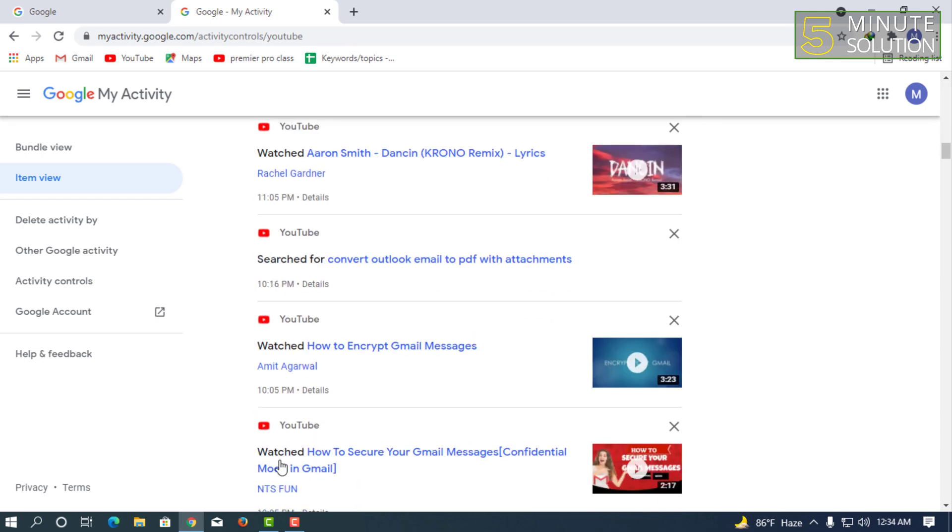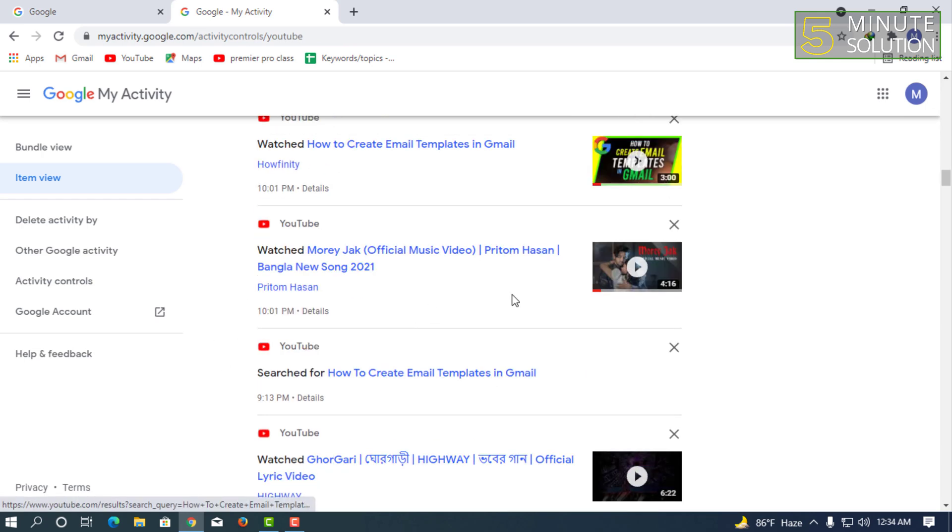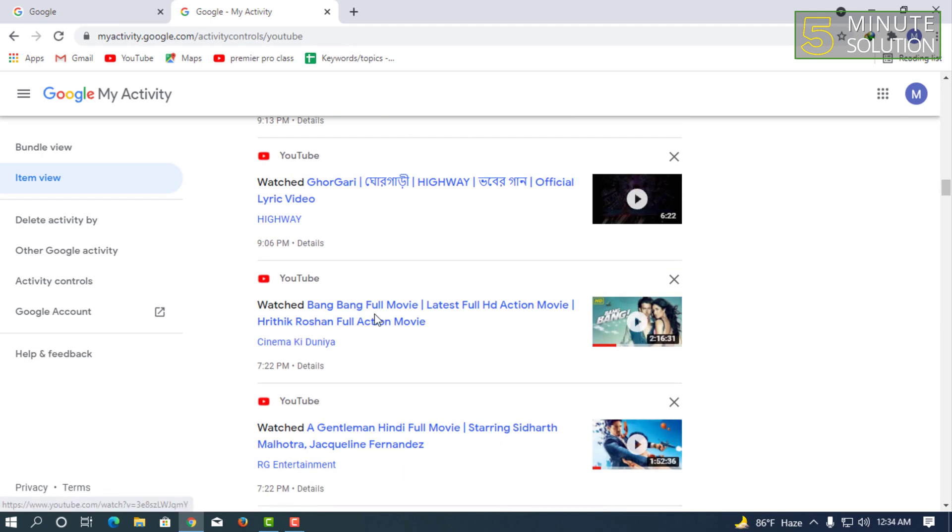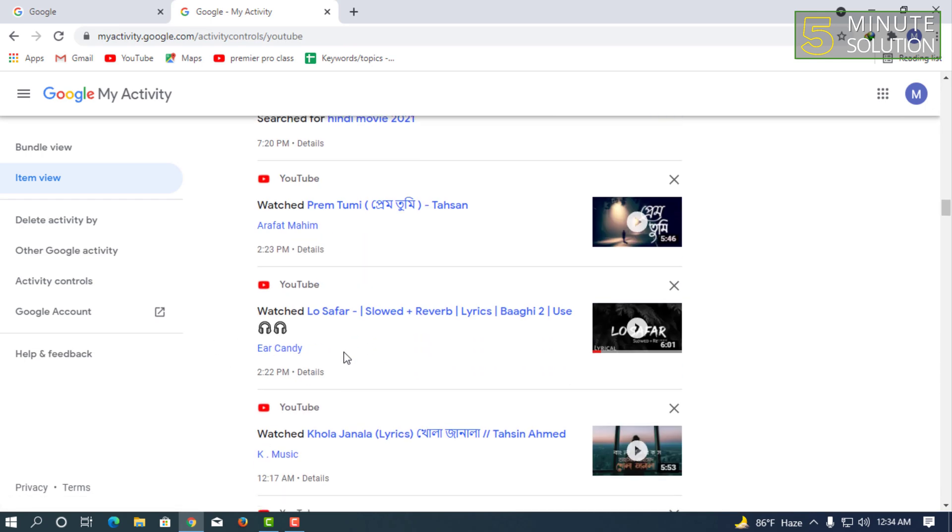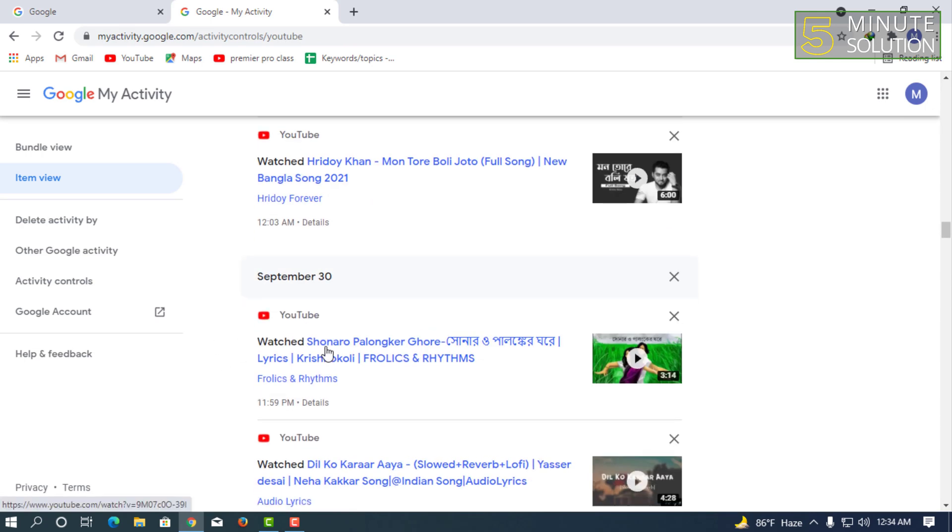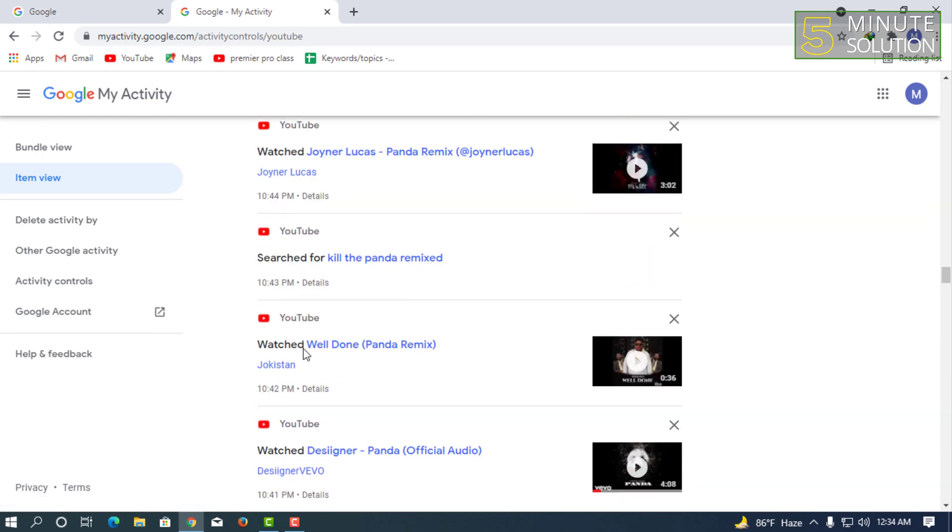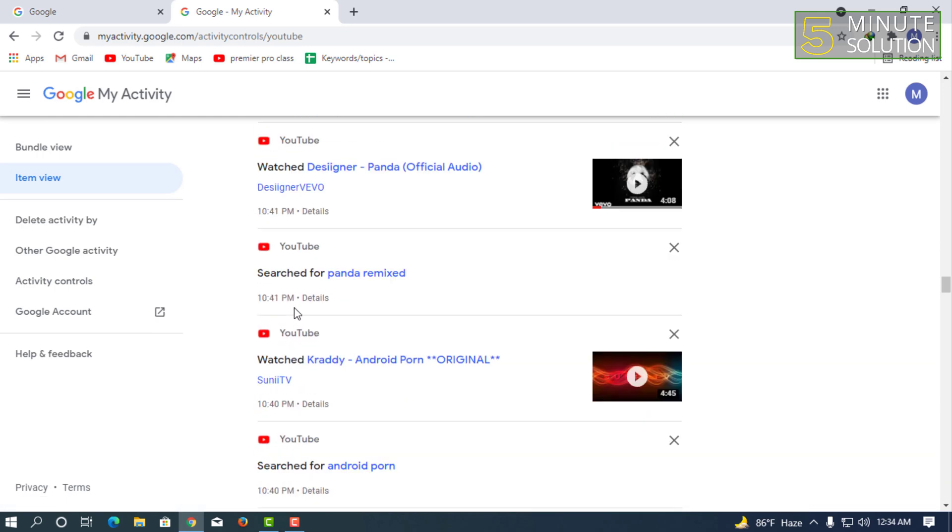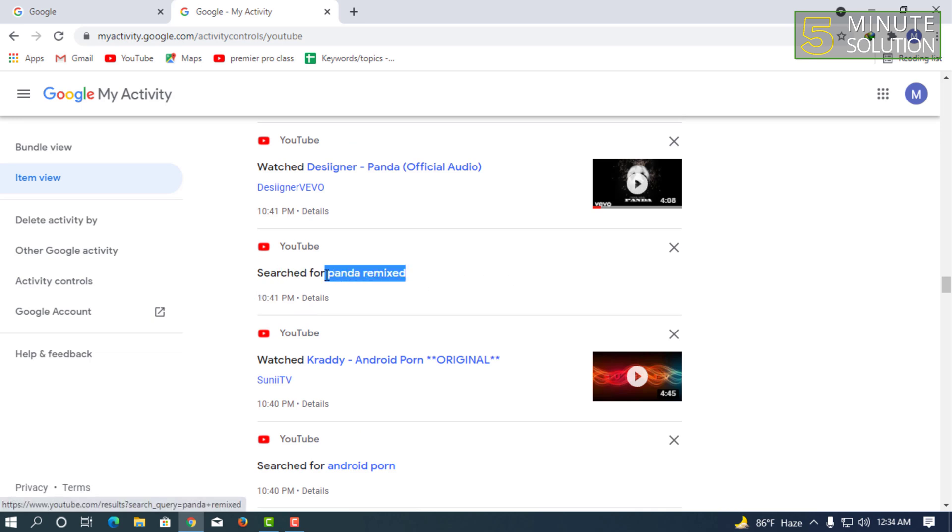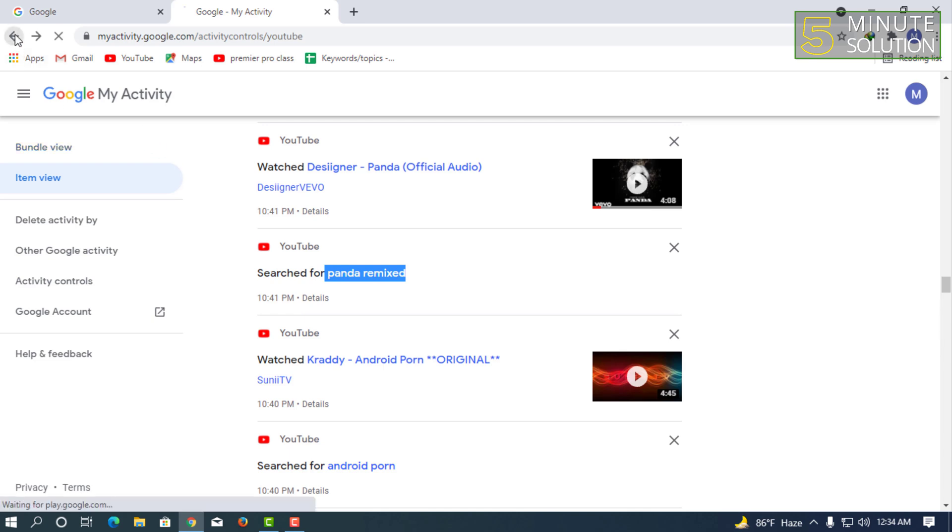Here you can see all the videos I've just watched on YouTube. If you search for anything on YouTube, you can also simply see it in this option. That's how you can do it.